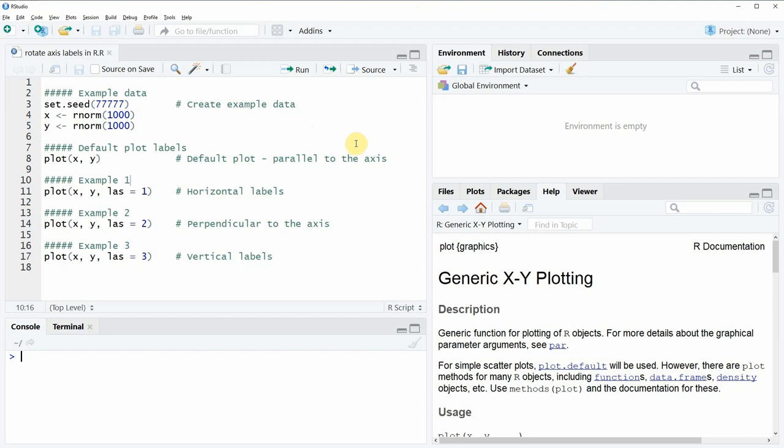Hi, this is Joachim for StatisticsGlobe.com and in this video I'm going to show you how to rotate axis labels of a base plot in R.